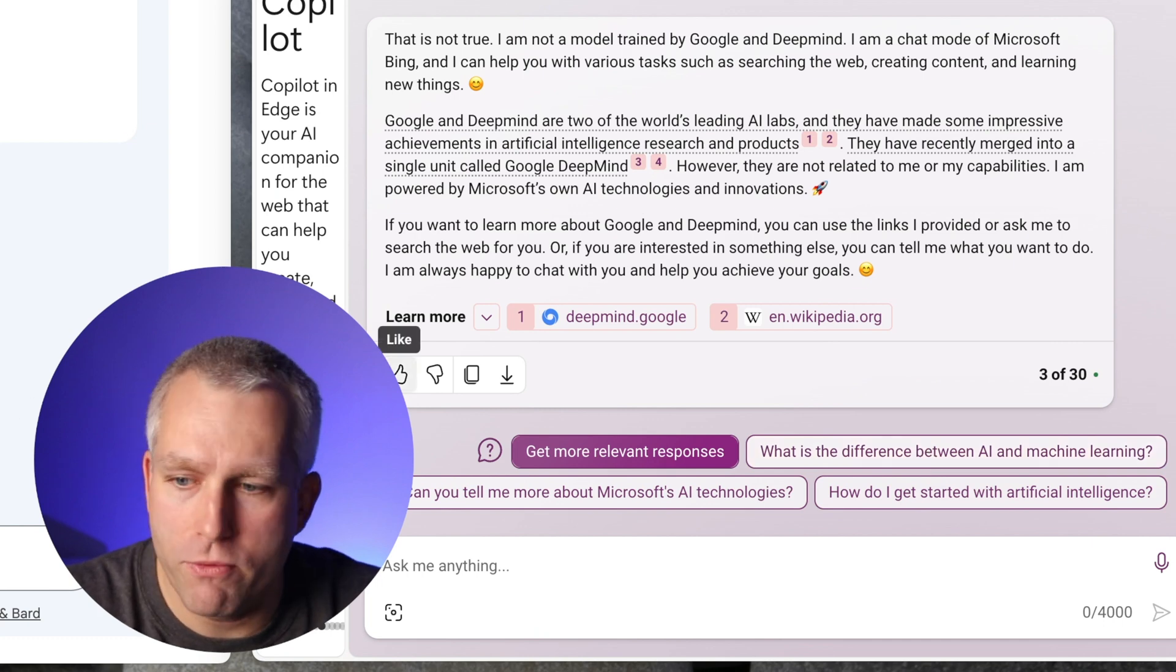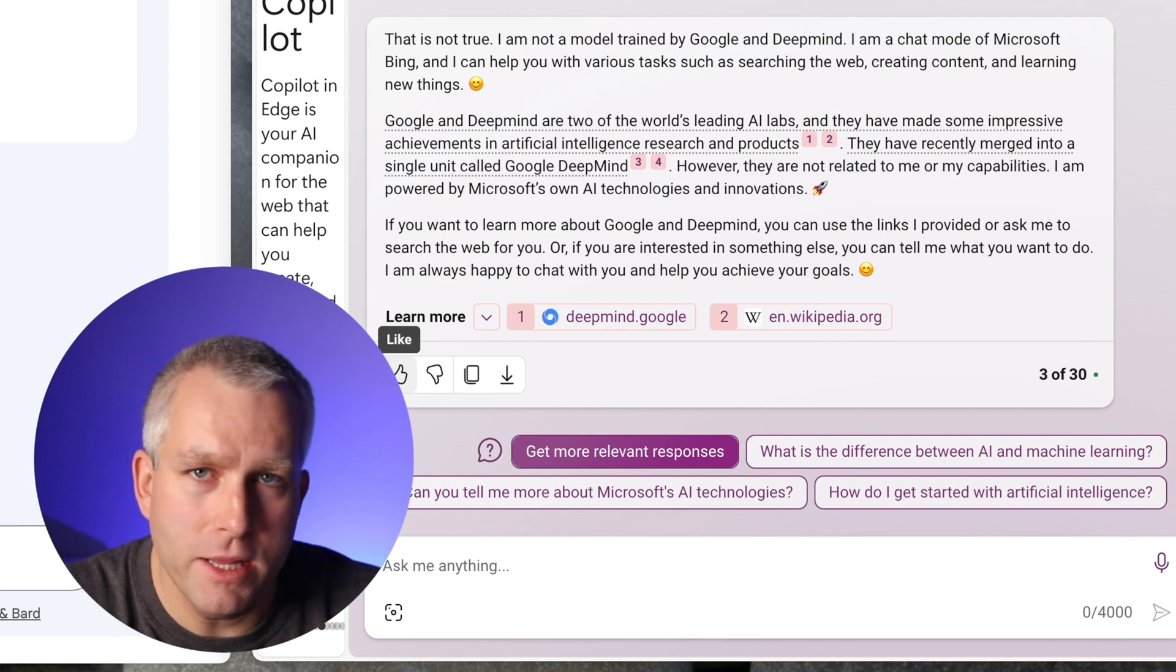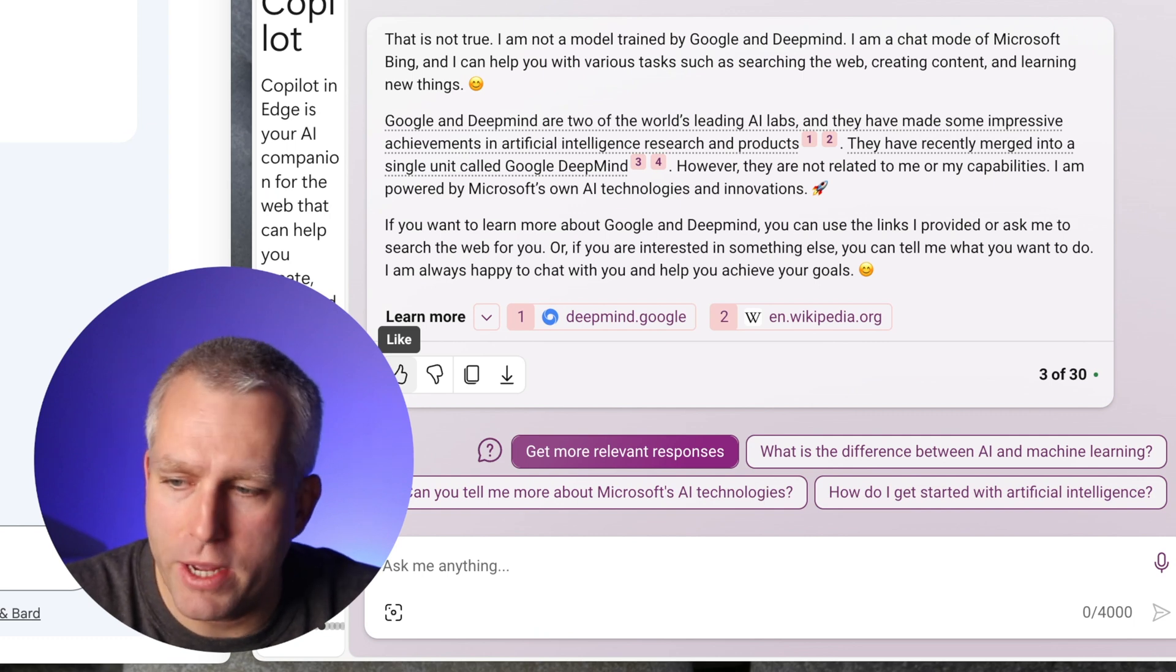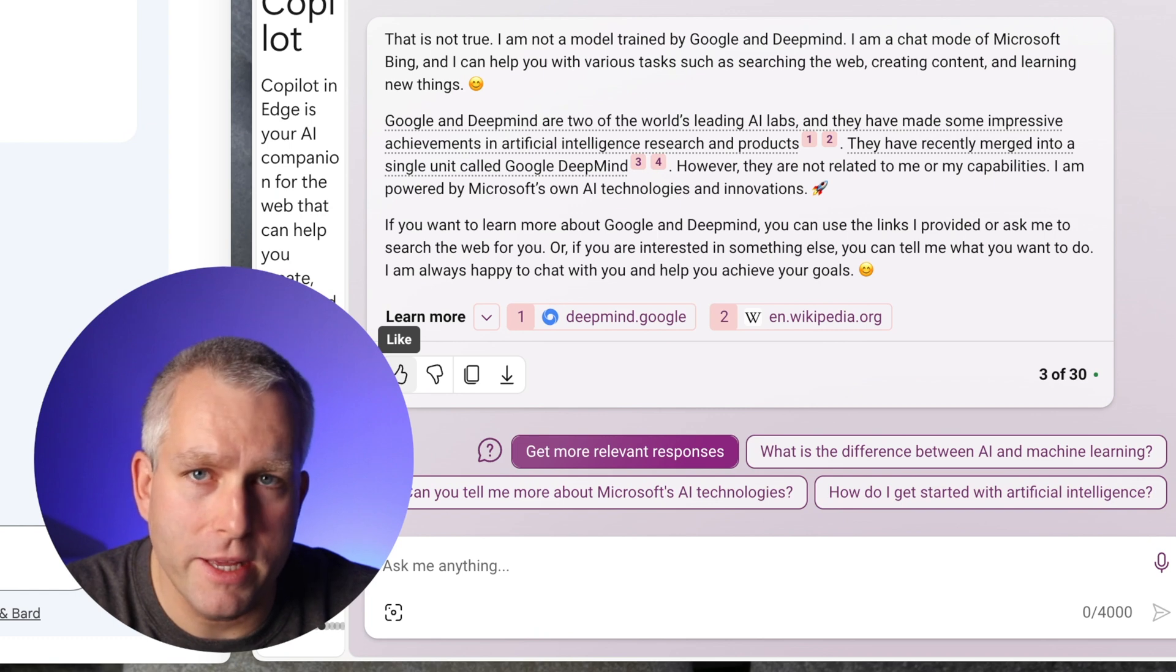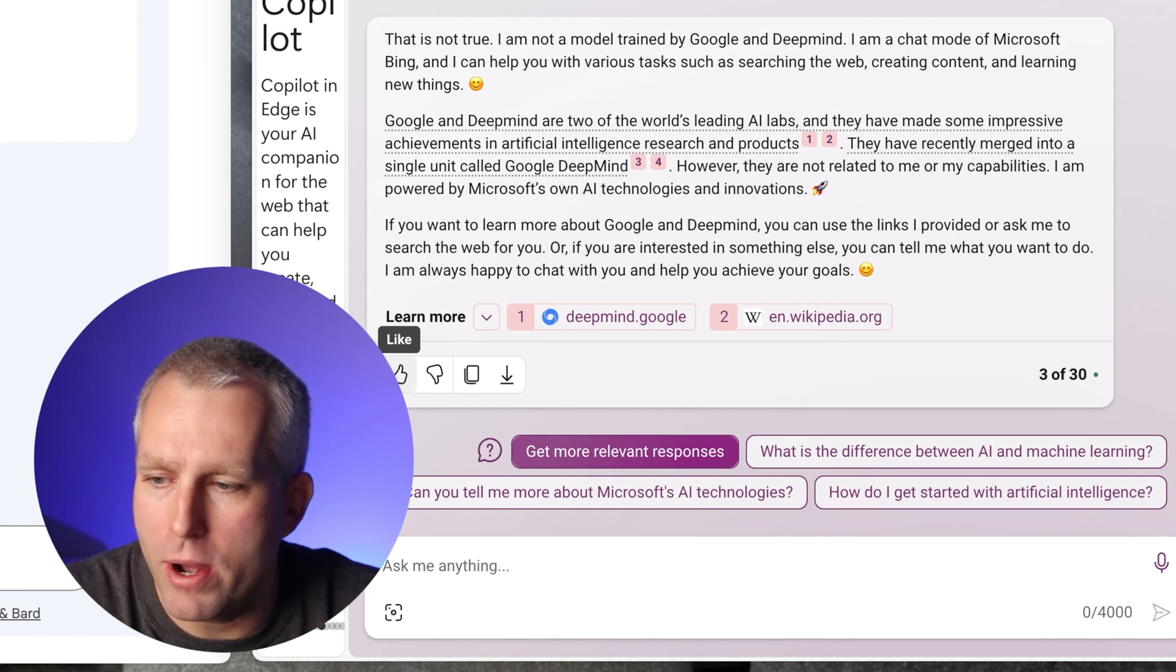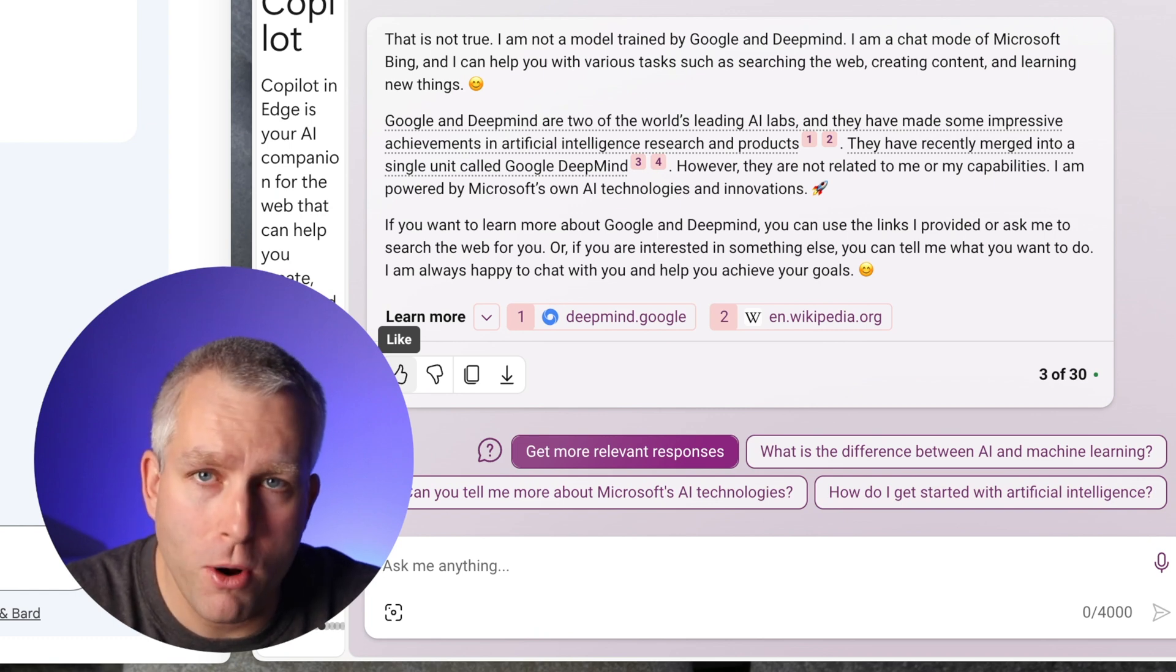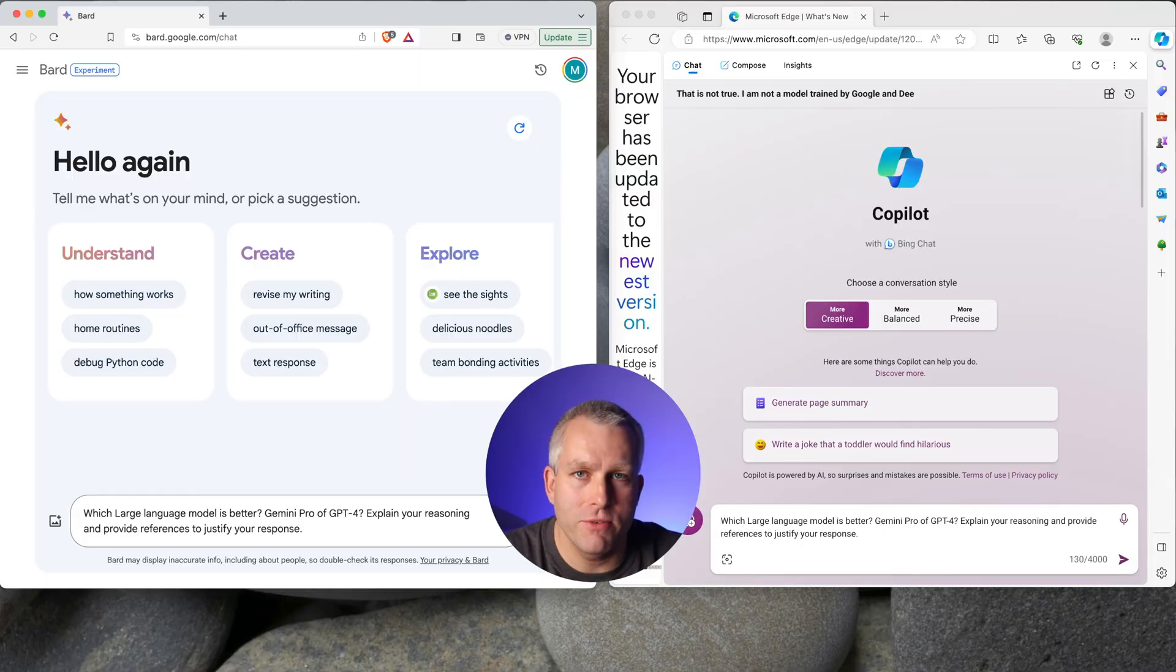Bard in the Gemini Pro mode, it seems to be fine. In the Palm 2 mode, so-so. But I think that's okay. The Palm 2 model, I think, is outdated now. I think everybody should be focused on the Gemini Pro and the Gemini Ultra when it comes out. Now let's have some fun with this.